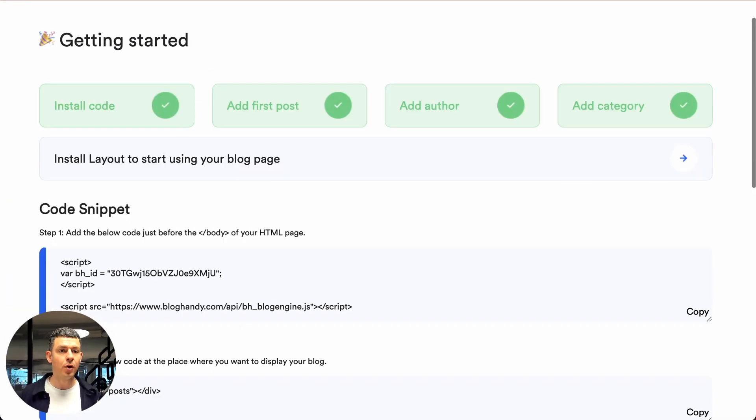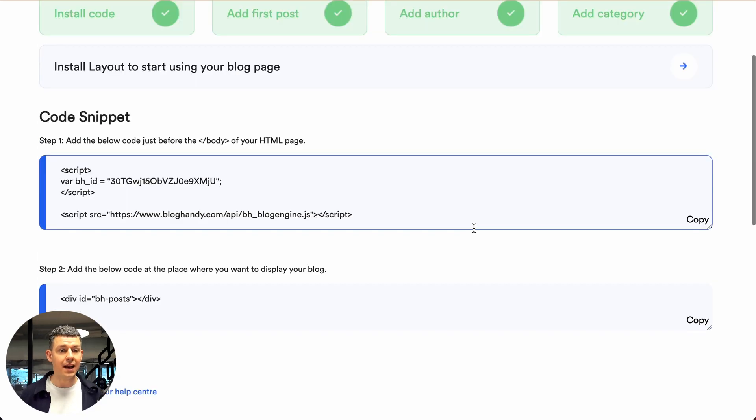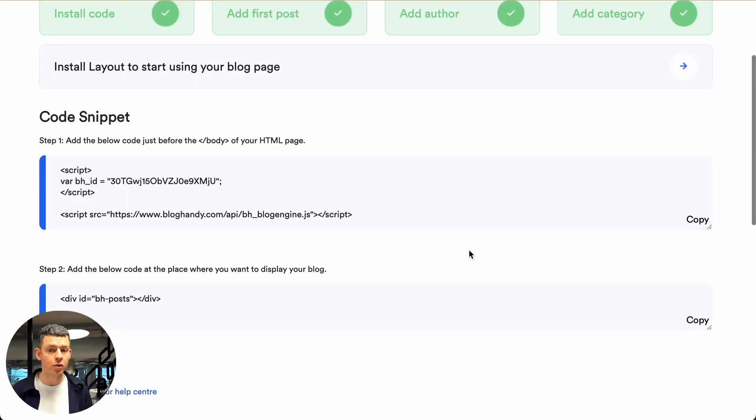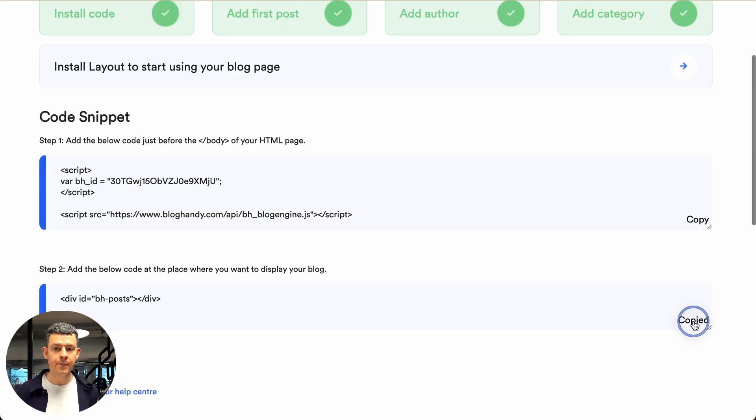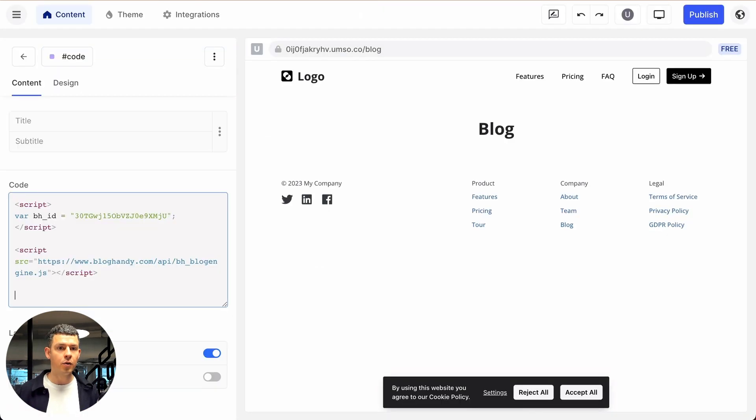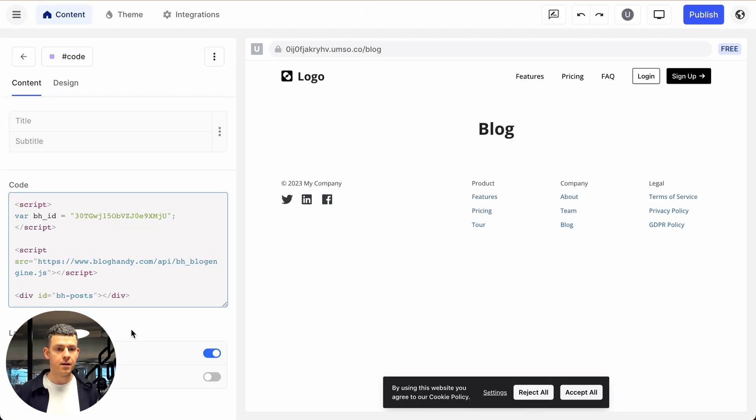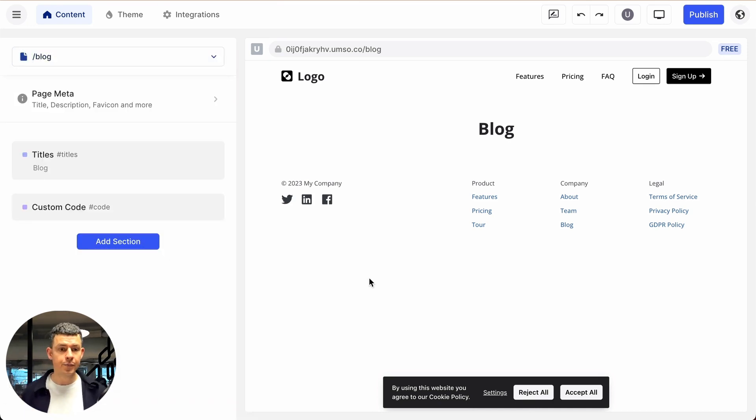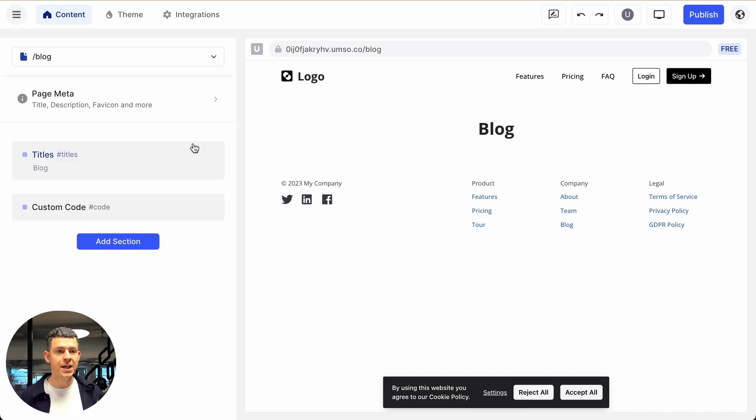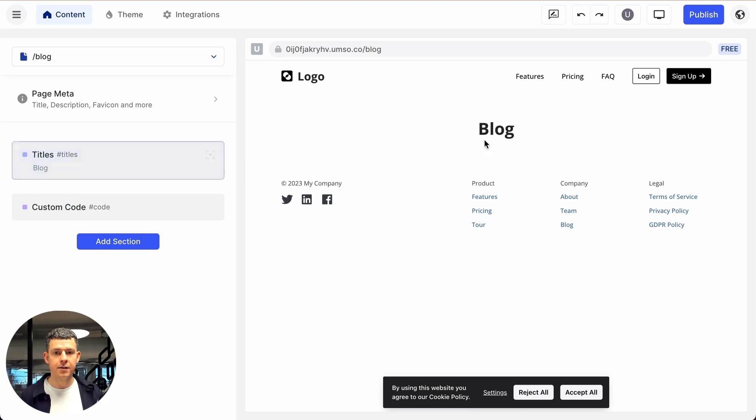Let's go back once more to Bloghandy and under the step two code, let's click on copy. And let's go back to the Umso app and just paste the code here. And that's it. We can click on the back button. In the preview, we won't see our blog, but we can see here on the left hand side that there's a custom code and at the top we have the headline.